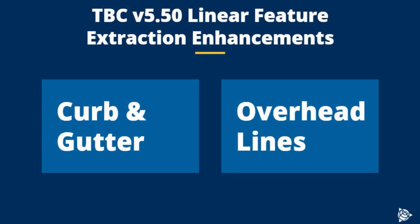Hello, this video will show you the enhancements added to the linear feature extraction command in TBC version 550. Enhancements were added to both the curb and gutter and overhead lines extraction workflows.